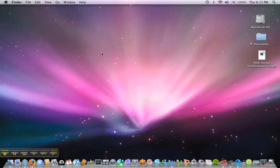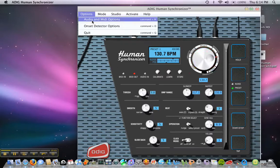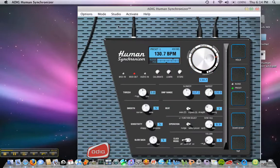You can now start the Human Synchronizer. You will now send your MIDI clock input to go to the IAC driver. You can now start your music sequencer,